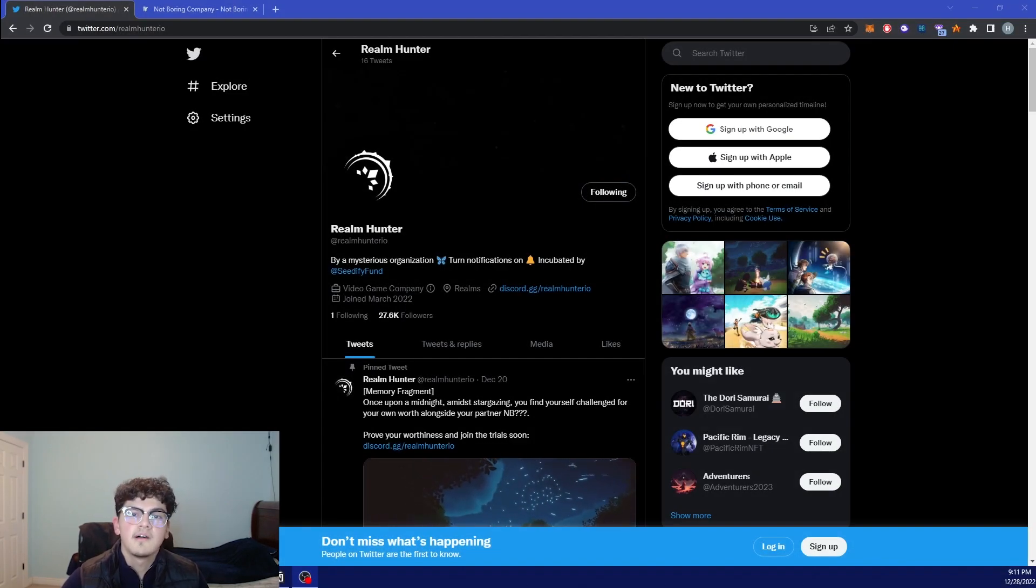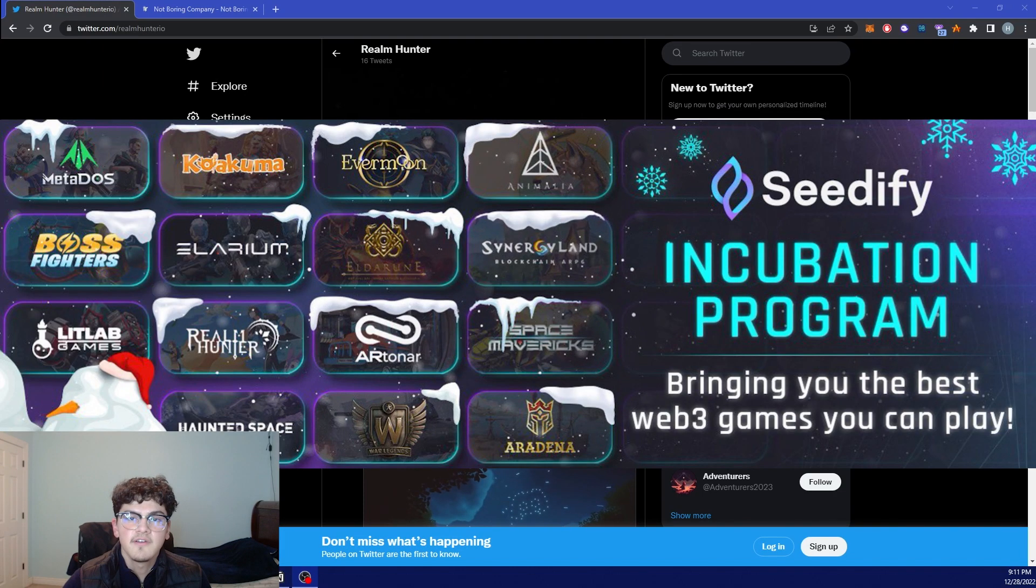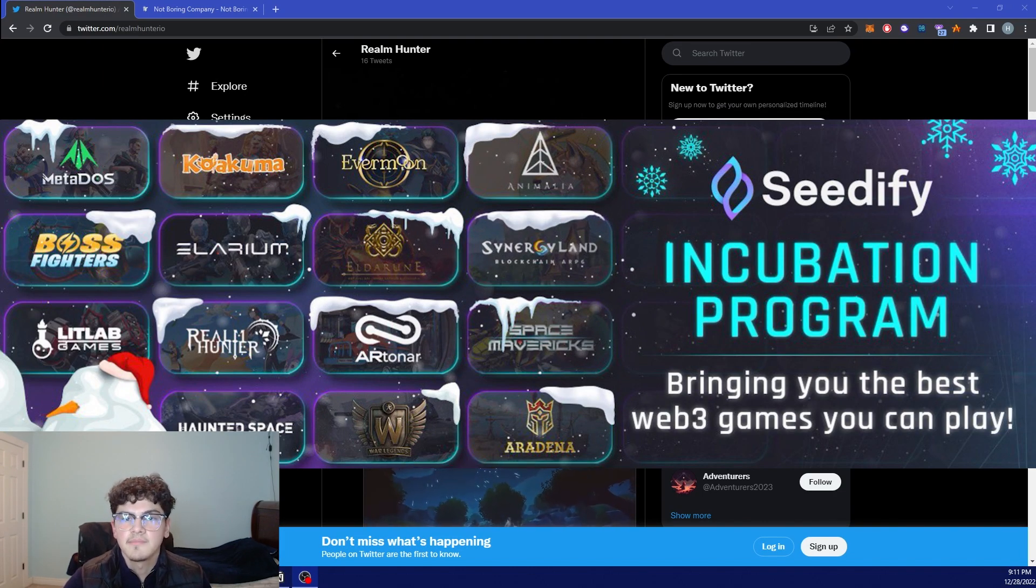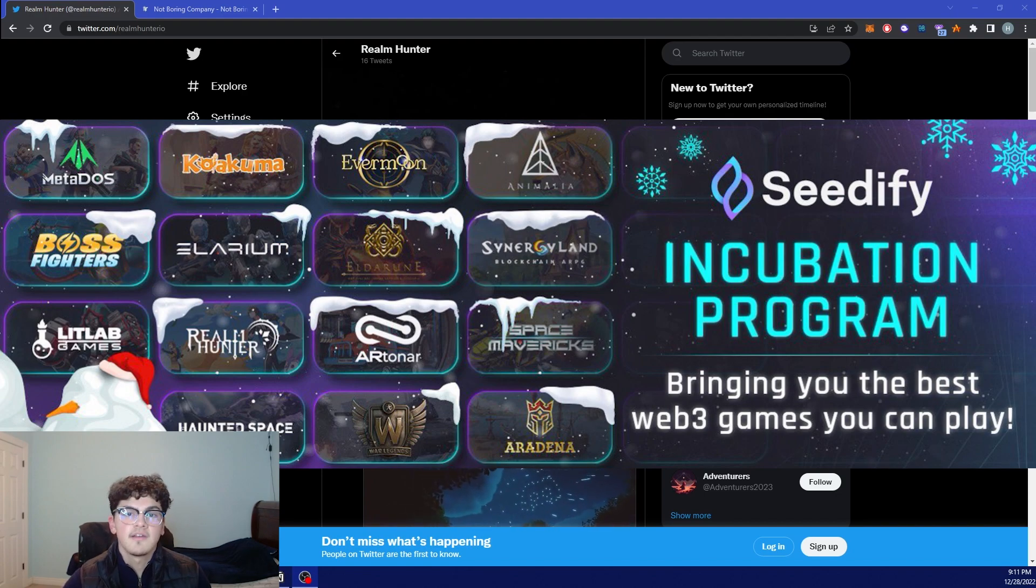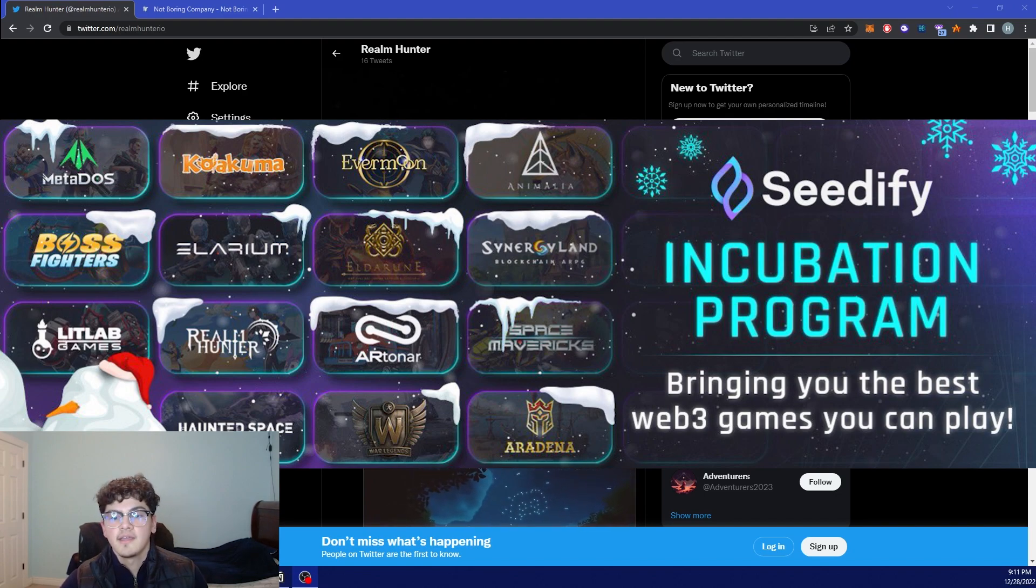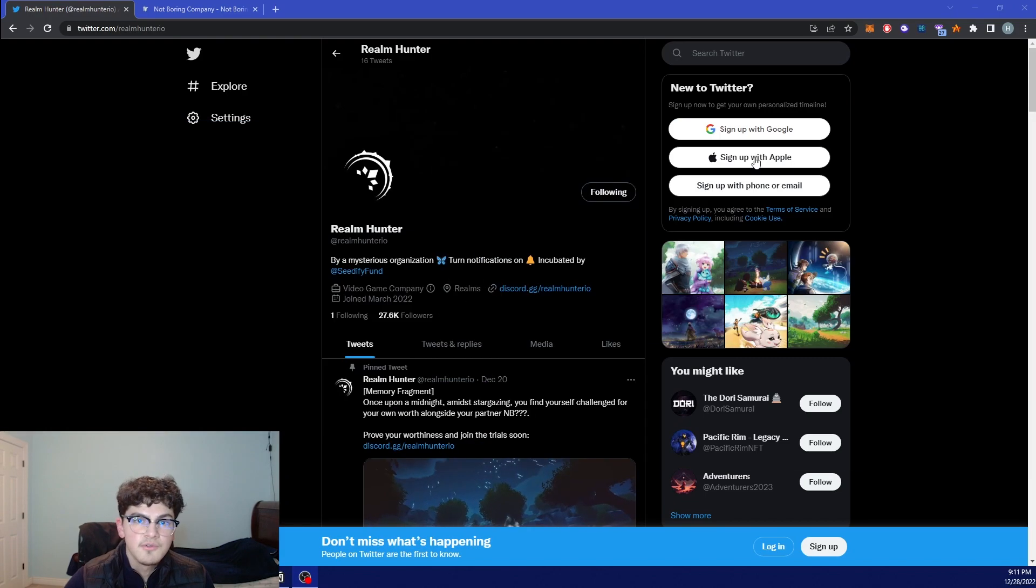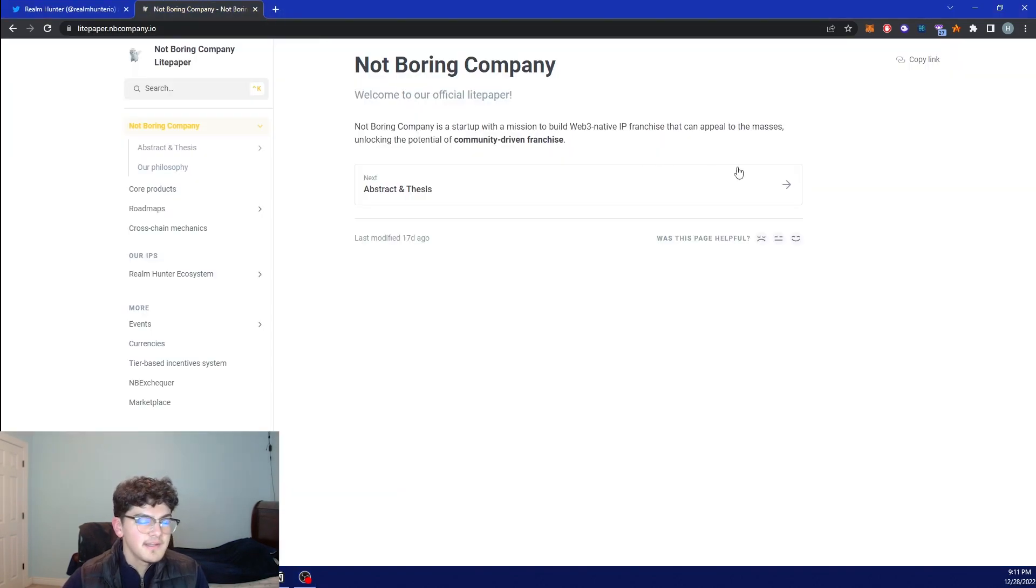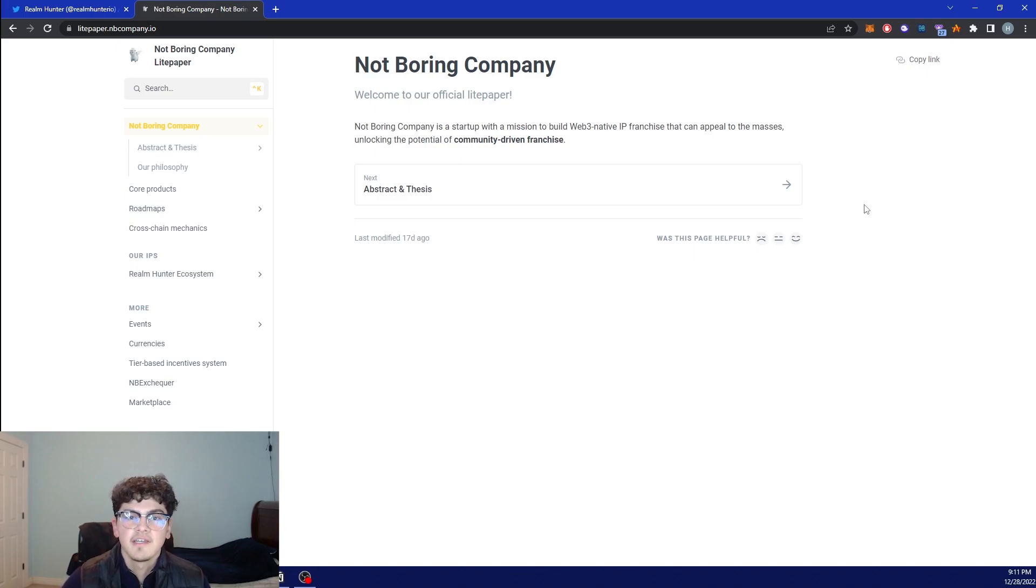The last project I want to be going over is Realm Hunter. This is incubated by Cedify and as you know Cedify is a very big company that has the likes of JRNY Crypto and Becker and many others behind them, and they're founded by NBC who is Non-Boring Company.